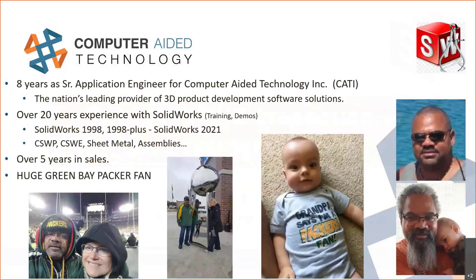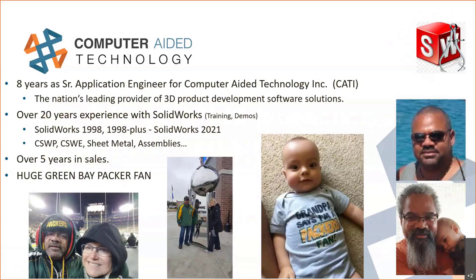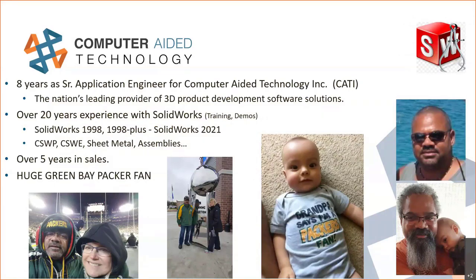I've been with Computer-Aided Technologies for eight years, eight years in June. Over 20 years experience in SOLIDWORKS, mostly training, virtually more so than anything now. Started back in 98. I got a few certificates. One thing people don't know about me is I had five years experience in sales. Out of Brookfield, Wisconsin, born and raised here.